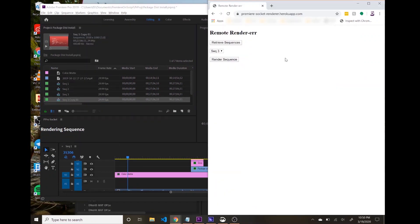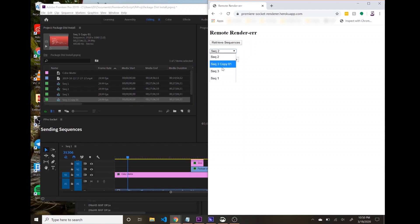and then retrieve the sequences again, make sure that we get all of these. So that's an updated list, and then I could queue up that new one that we just created,